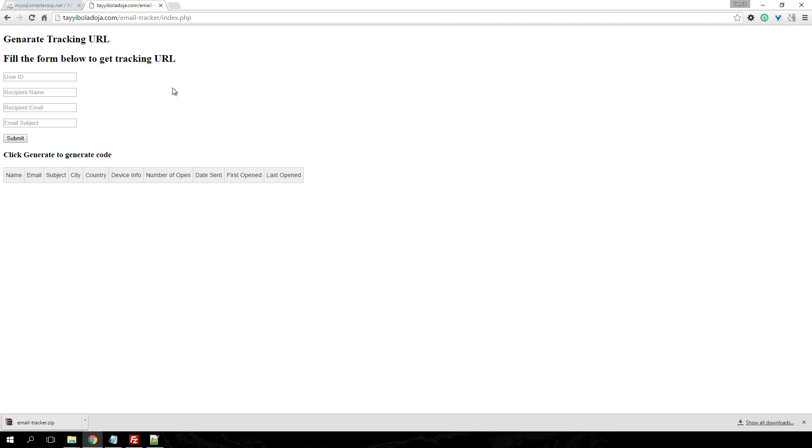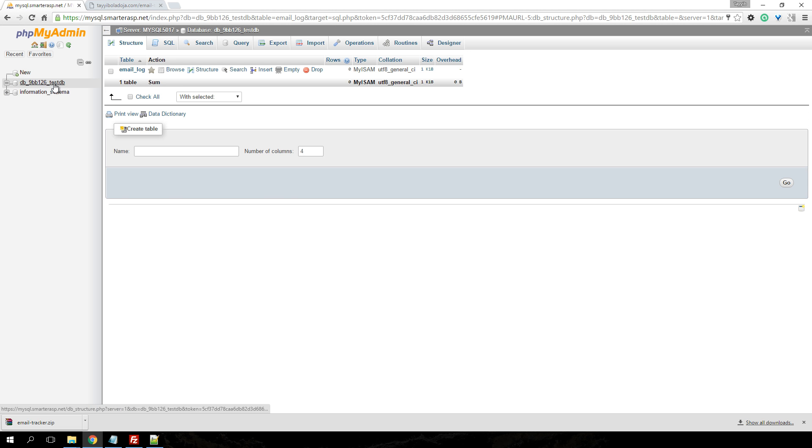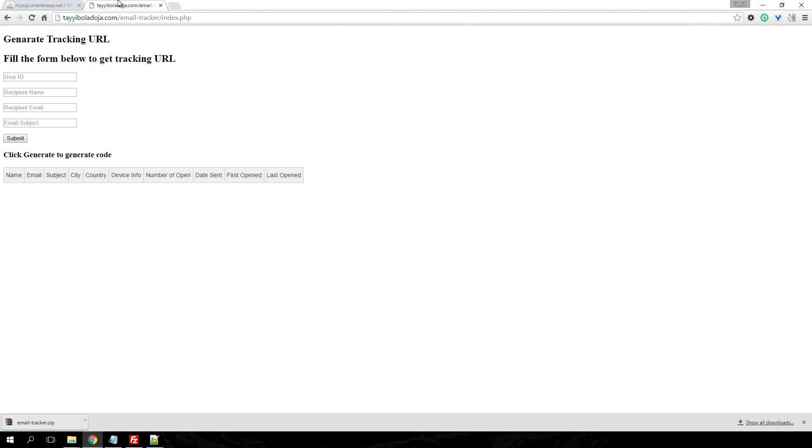If you've configured everything correctly, your index file should appear similar to mine. If you go back to your database now, you will notice a table email log has been created for you. So you do not need to know any MySQL knowledge or how to create tables. Everything is done for you.